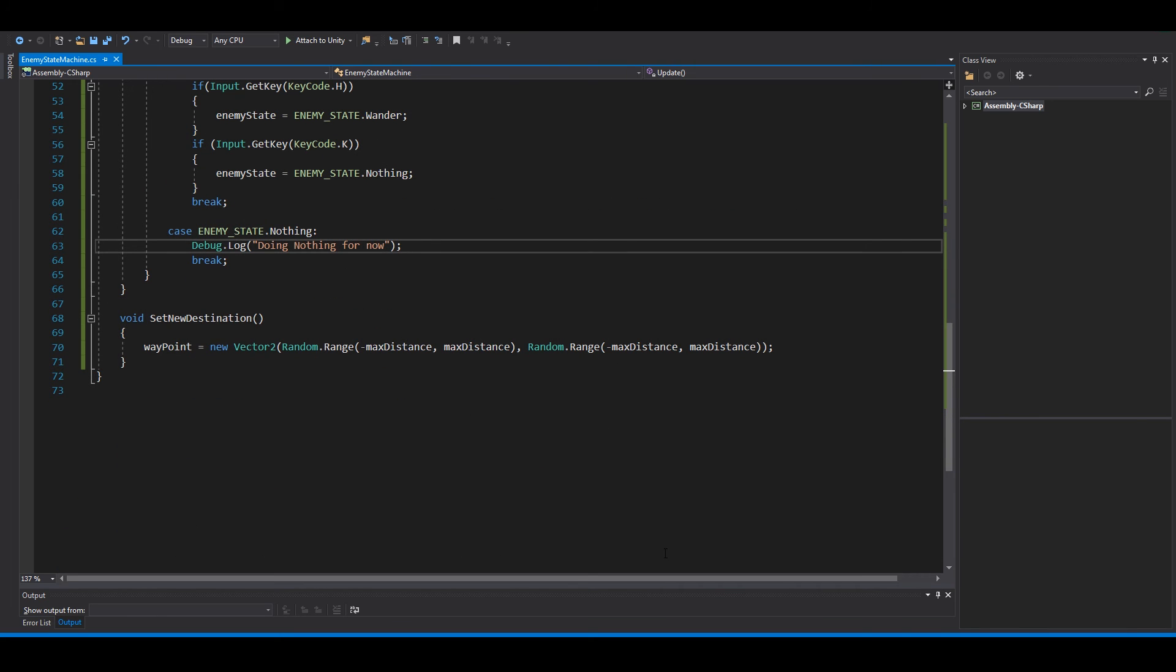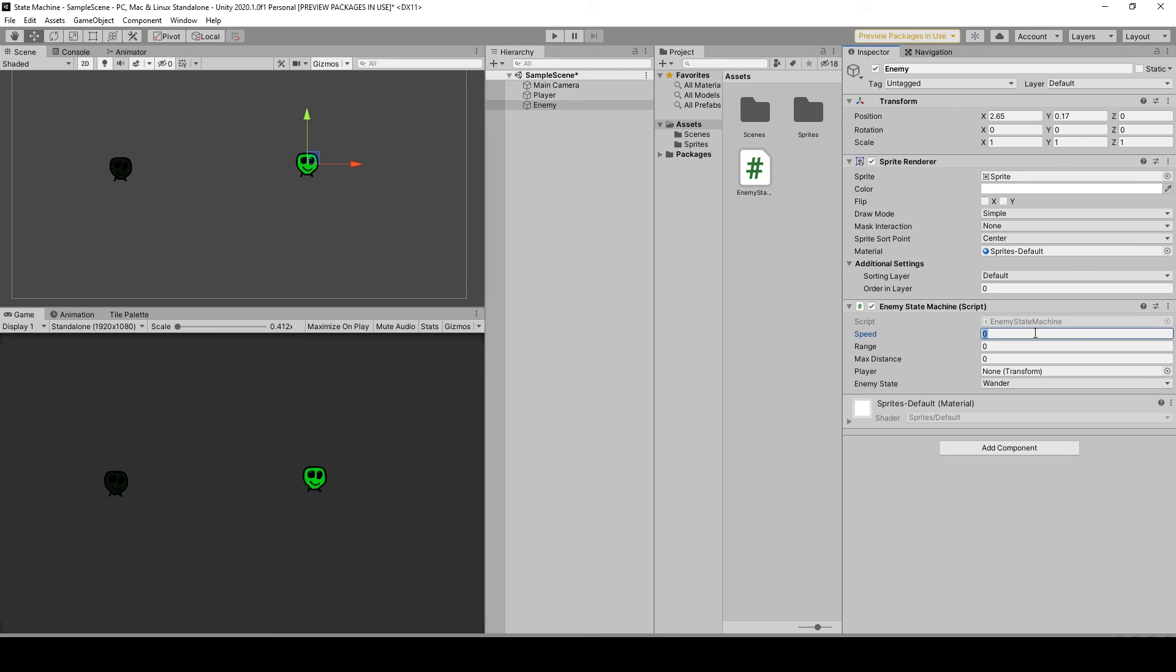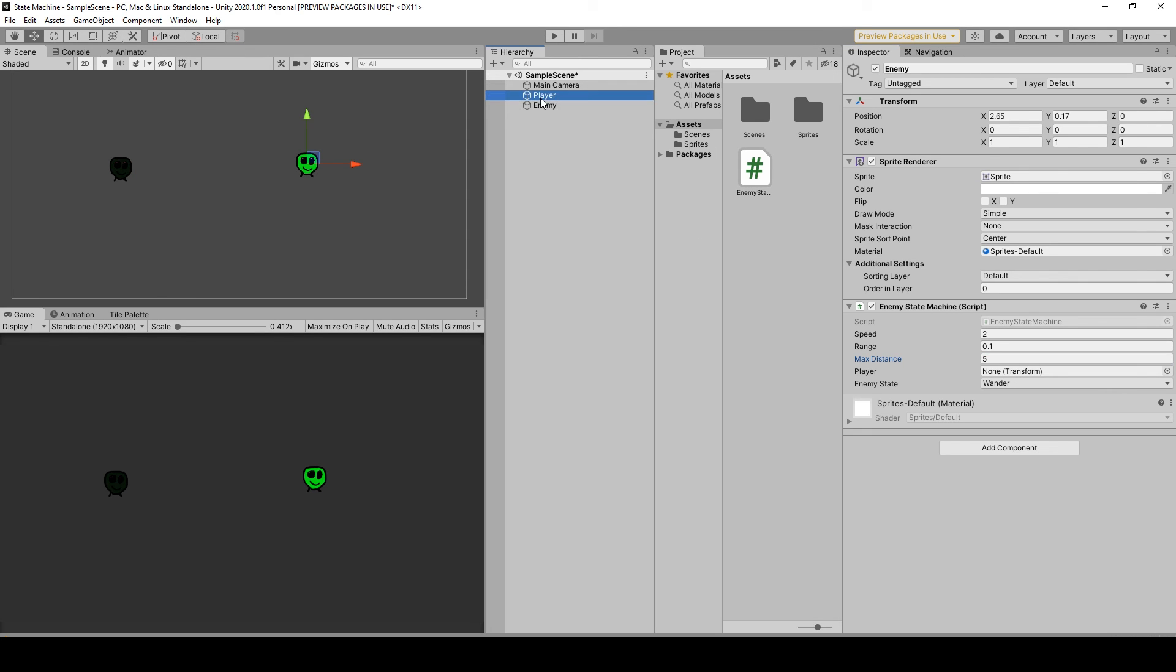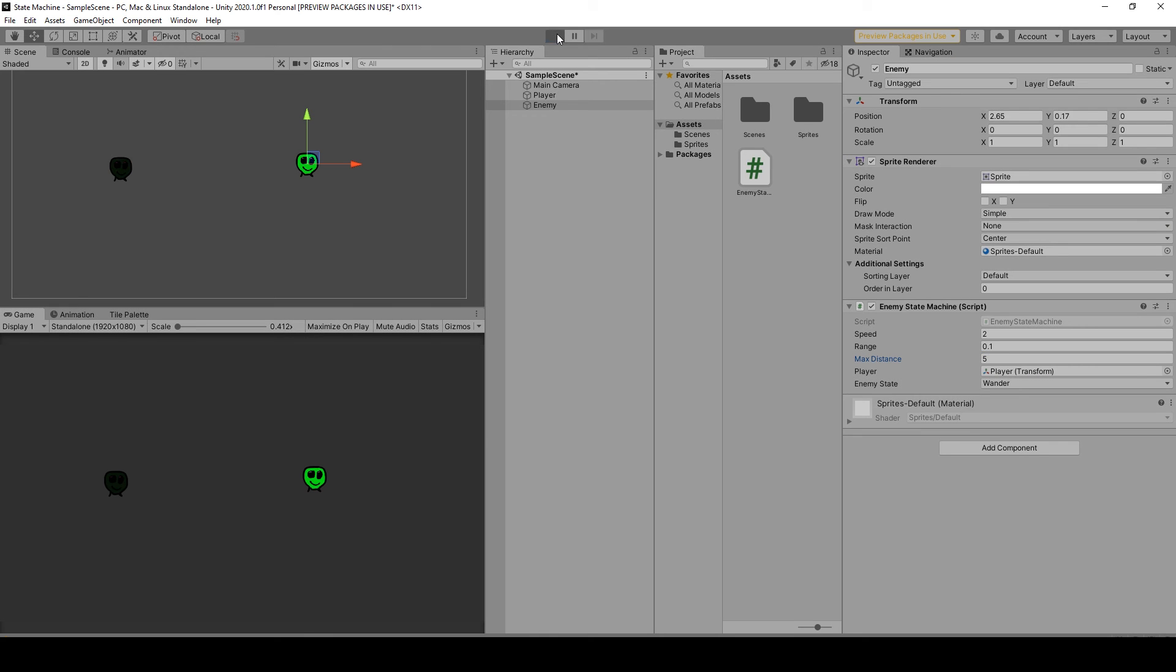Save this, go back to Unity and we can set the speed here to 2, range 0.1 maybe, and max distance 5. And we need a player, drag your player here. Let's test this out.